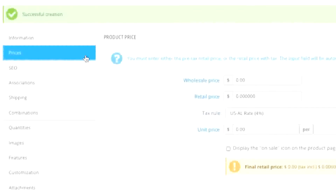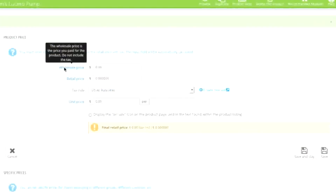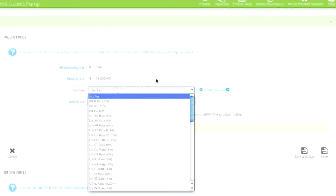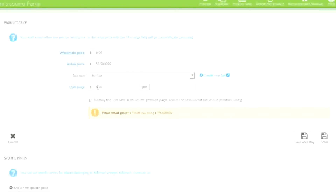Now simply click on Prices. Here simply enter in the wholesale price — note that this is the price you paid and is only visible to you, and it's optional. As for the retail price, this is the price you're selling the item for; in my case it will be $59. As for the tax rule, you can add one if you'd like, or simply choose no tax. You can always create tax rules by going to Localization > Tax Rules. As for the unit price, here you can specify the price per individual item in a pack — for example if you're selling a pack of golf balls you can specify what each ball costs, and it would show up on the listing page as one dollar per ball.